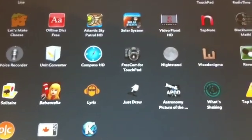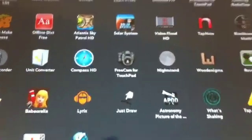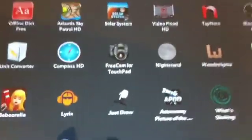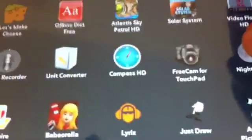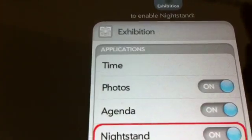And if you don't want any exhibition, then you can use a nightstand. So, basically it just like turns your screen blank.